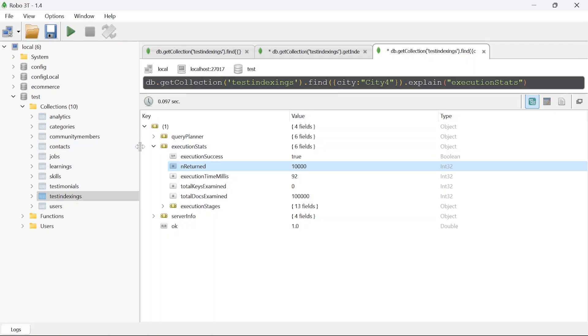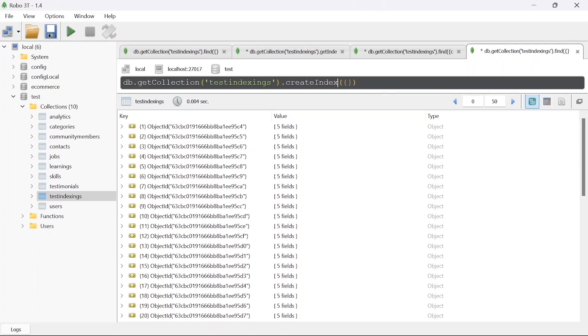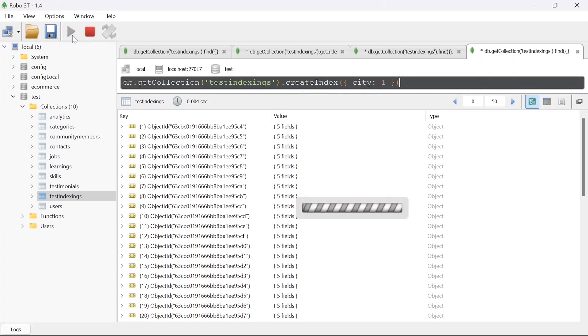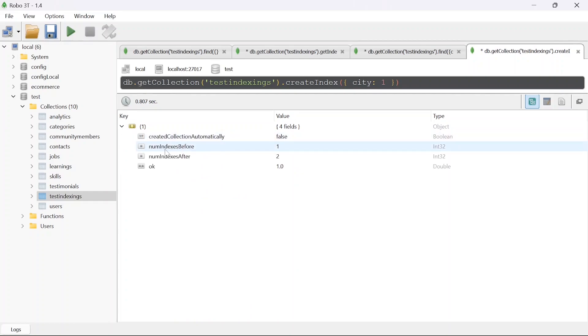I will open a new tab to create a new index. Creating index is simple. You just have to say create an index and in this you have to pass the column. Here I will say city and the value will be 1. This will create an index on city. Once I run this we have some values written and in this return value you can see we have number of indexes before as 1 and after we have 2.